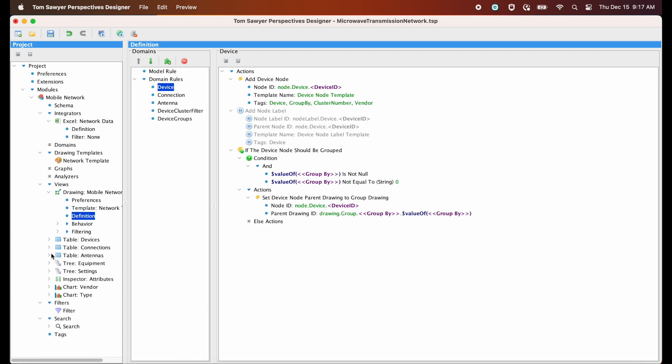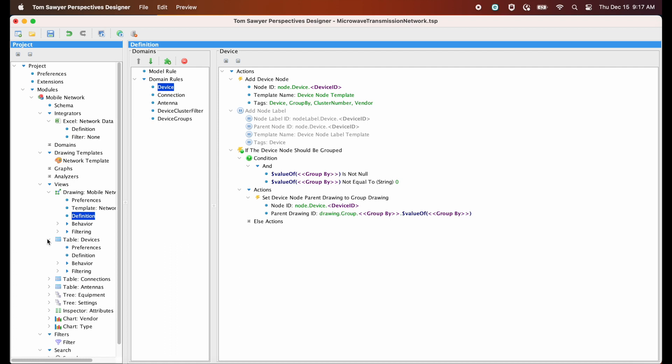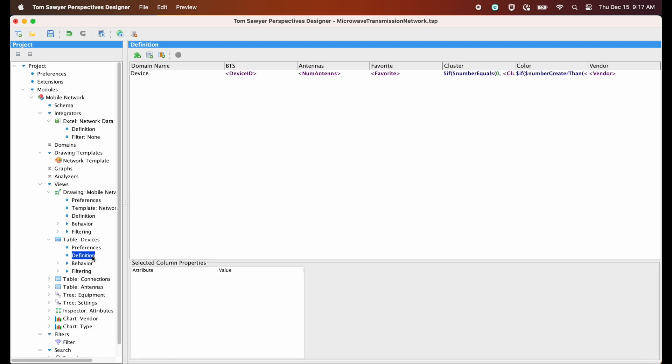Next, let's look at our first table view. And in the definition, again, we define exactly which parts of the data that we want to show in this view.